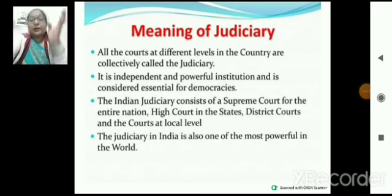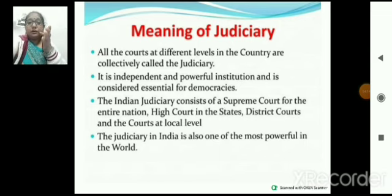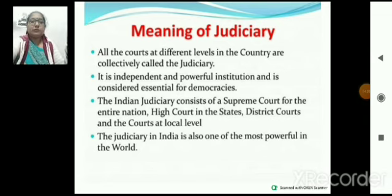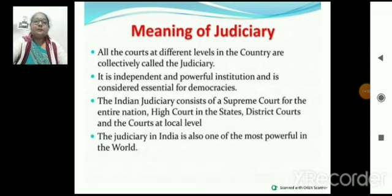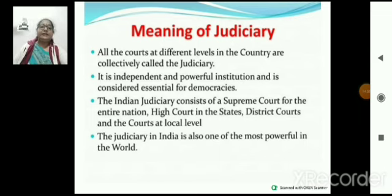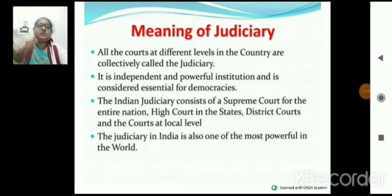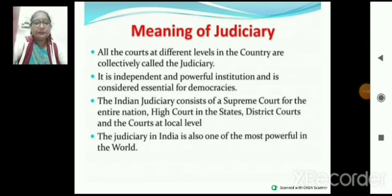Local court को तीन parts में divide करते हैं: village level, town, and city। Judiciary is an independent and powerful institution, and it is considered essential for democracy। अगर यह powerful नहीं होगी, तो democracy में सही तरह से काम भी नहीं कर सकती।